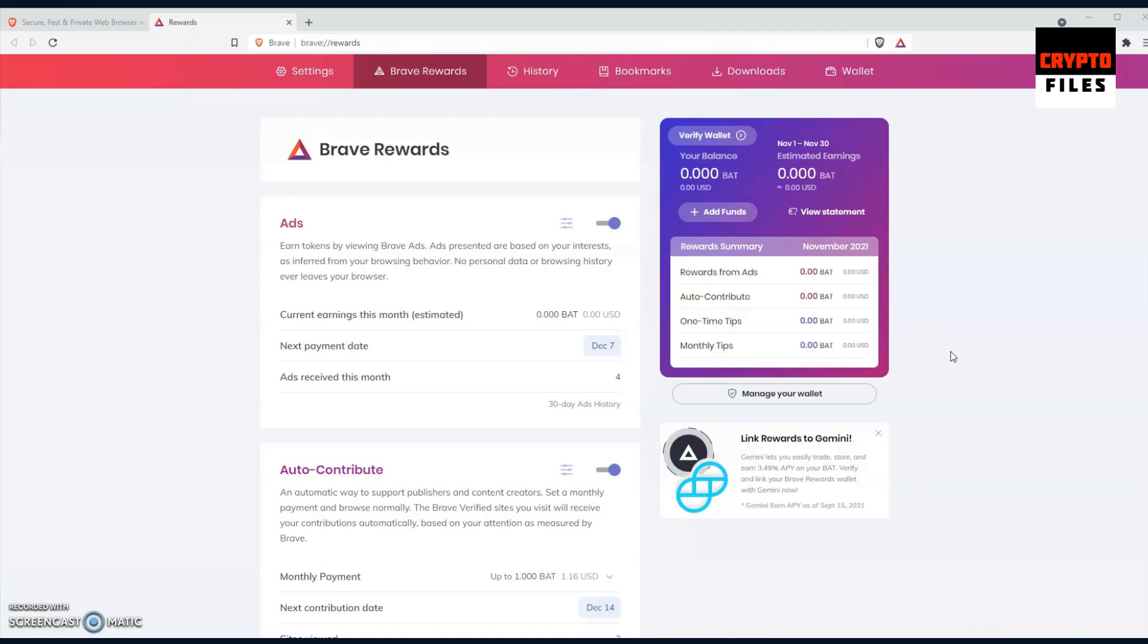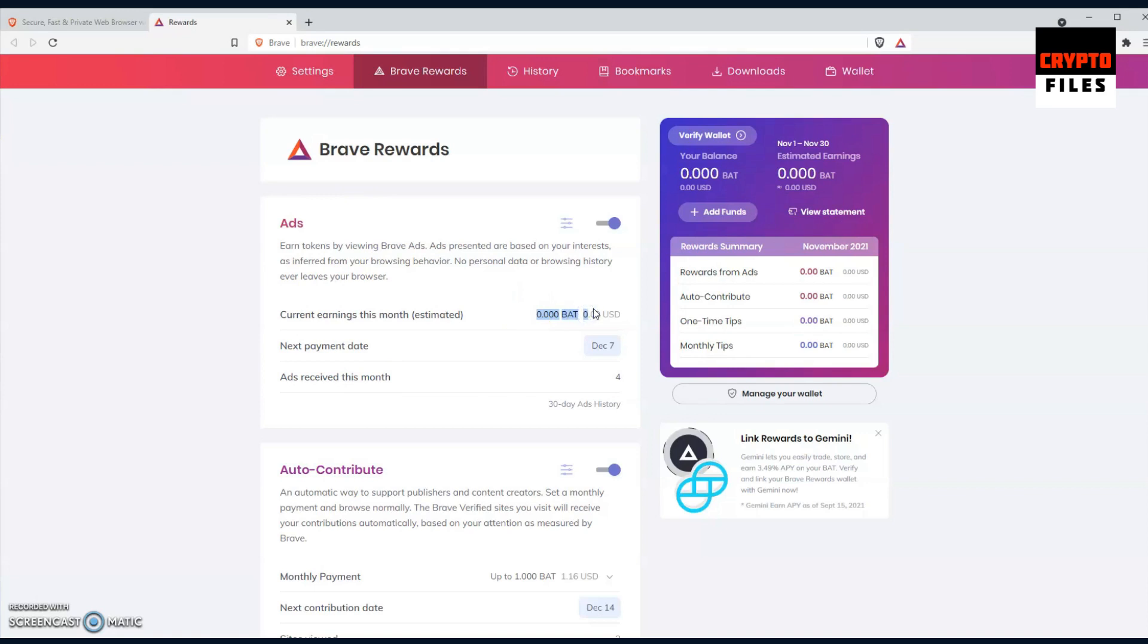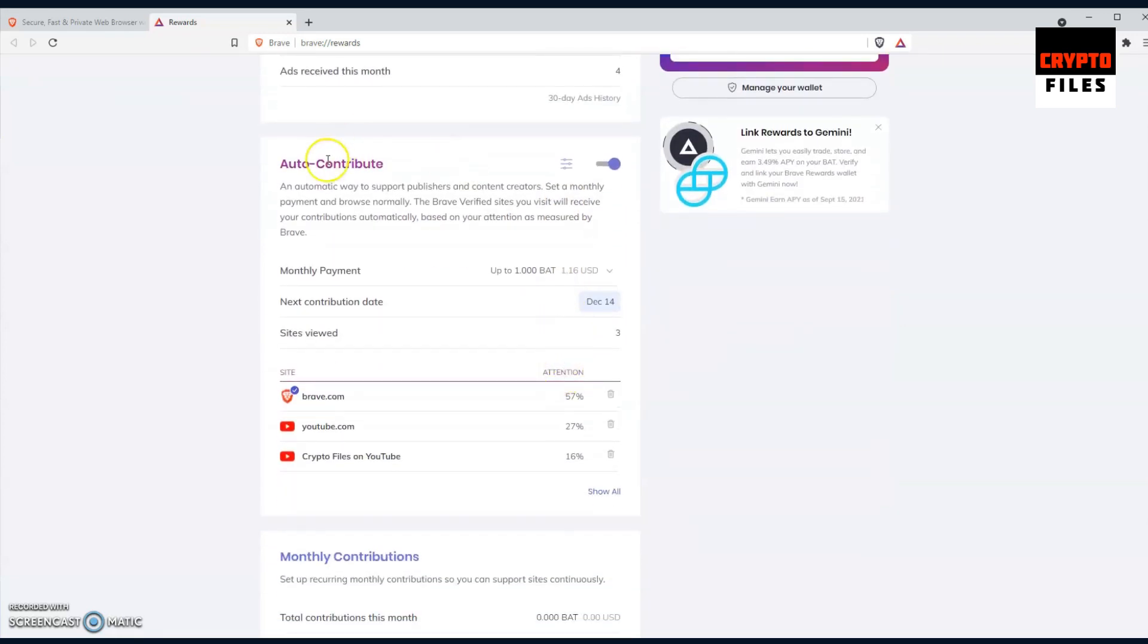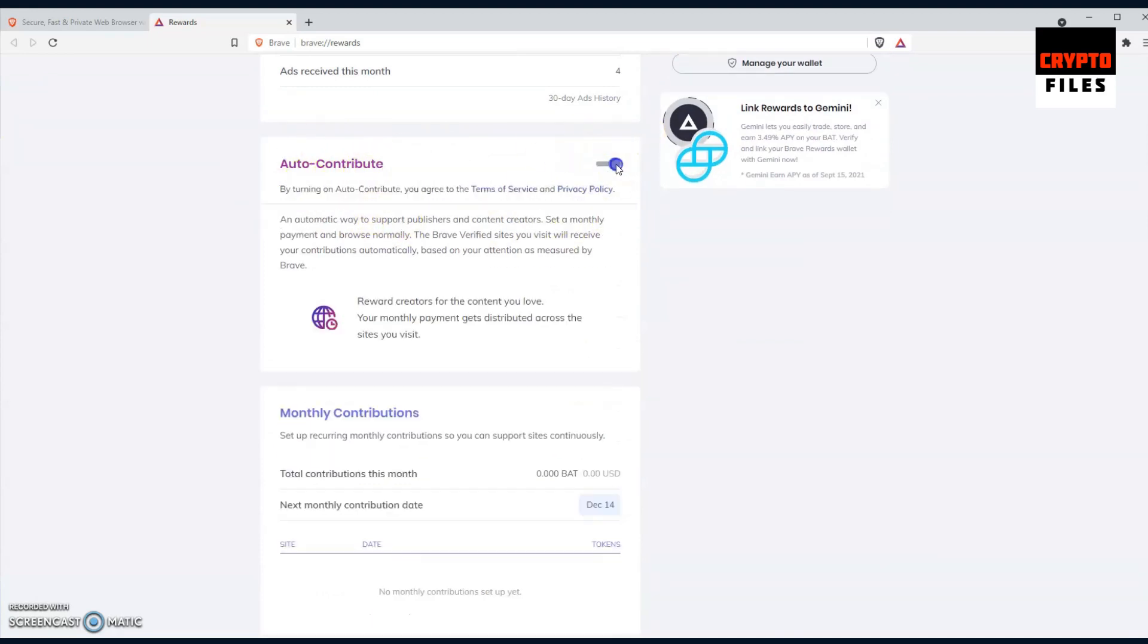Let's take a look at the Brave Rewards dashboard, which I think they've done an amazing job at really breaking down and tracking your rewards as you earn them. The first section we see is titled Ads, and this section will show you all of your earnings for the month in regards to how many BATs you've generated or been rewarded. At the moment mine says zero, so I'm hoping I actually get more BATs. It also shows you your payment date. As you earn your BAT, those will be deposited into your wallet at specific dates. In this case, mine will be deposited on December 7th. It also shows you how many ads you've received, and mine shows four.